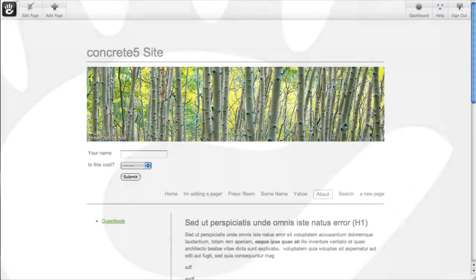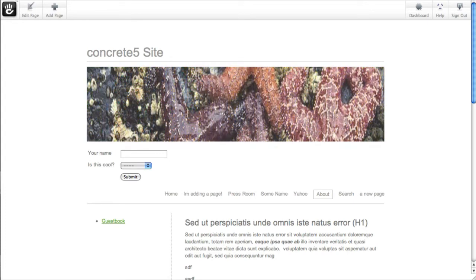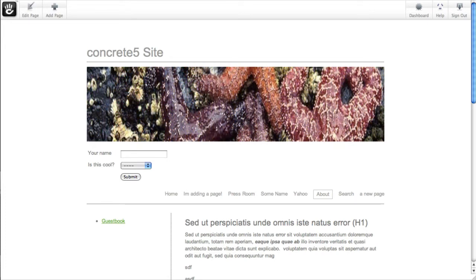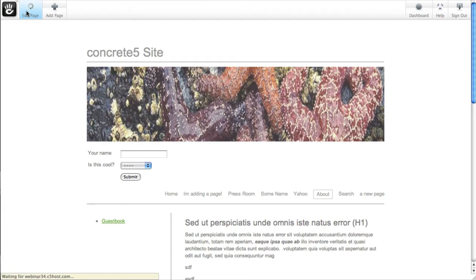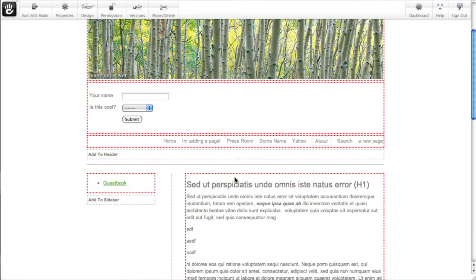Concrete5 lets you override the styles of any block or block area on your page using the design option. Now I'm going to show you how this works, but please be careful using it. It's a very powerful tool. This is a little bit like teaching a toddler how to use a pocket knife.